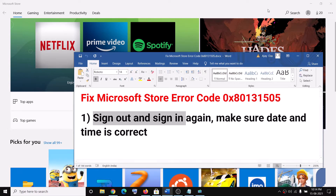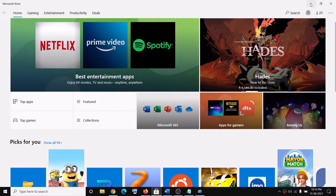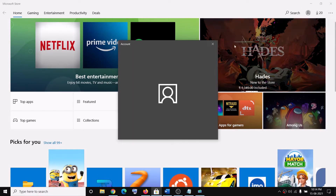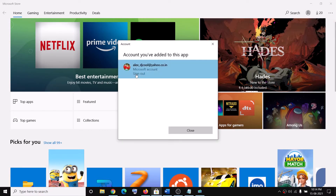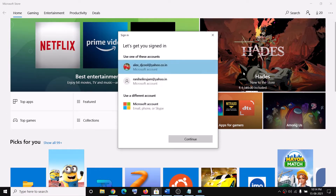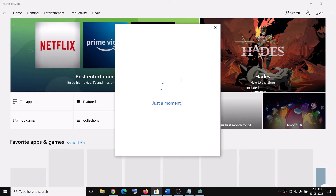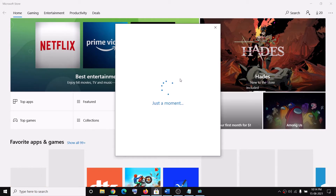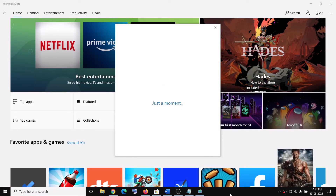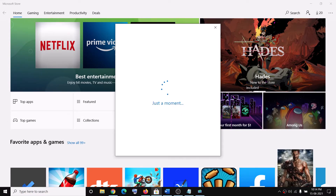The first step is to sign out and sign in again on Microsoft Store. Launch Microsoft Store — on the top right you can see a profile icon, click on it, then select your account, then click on sign off. Then again click on the profile icon, click on sign in, select your account, click on continue, and then enter your PIN or password.